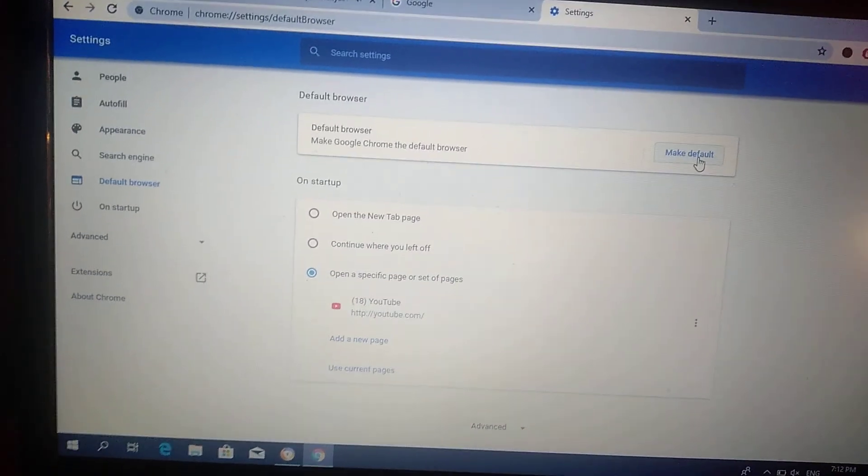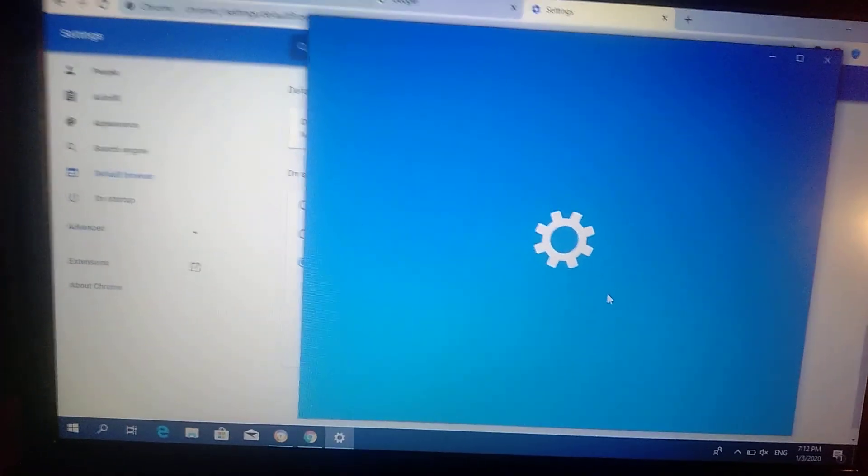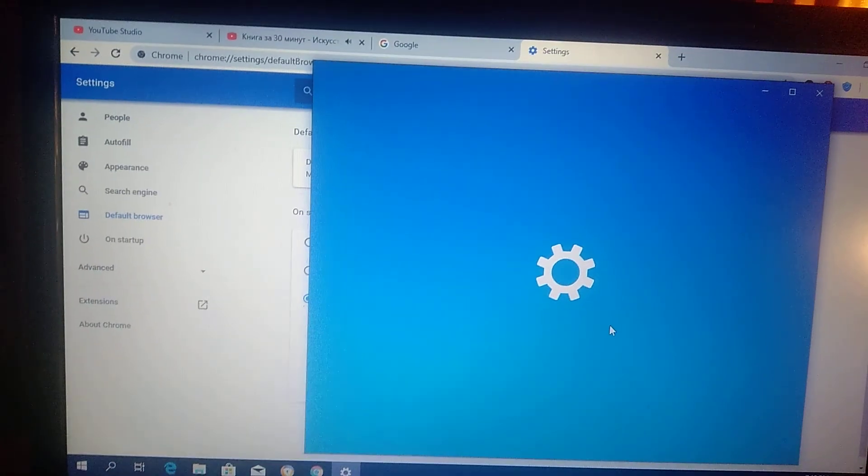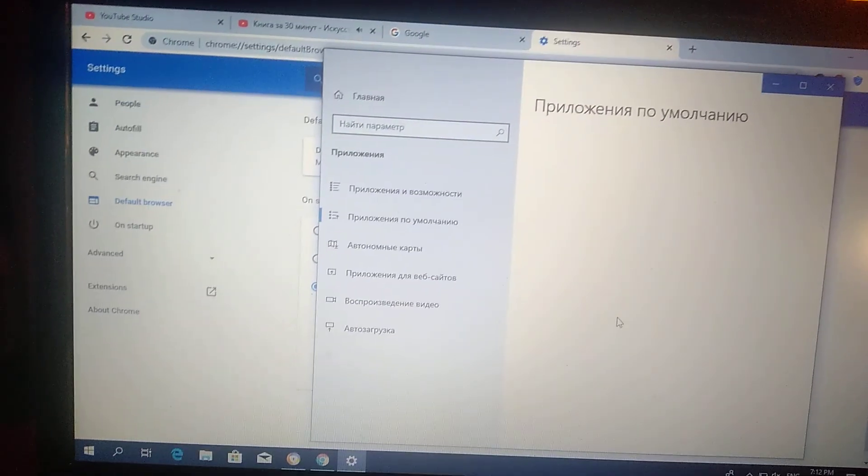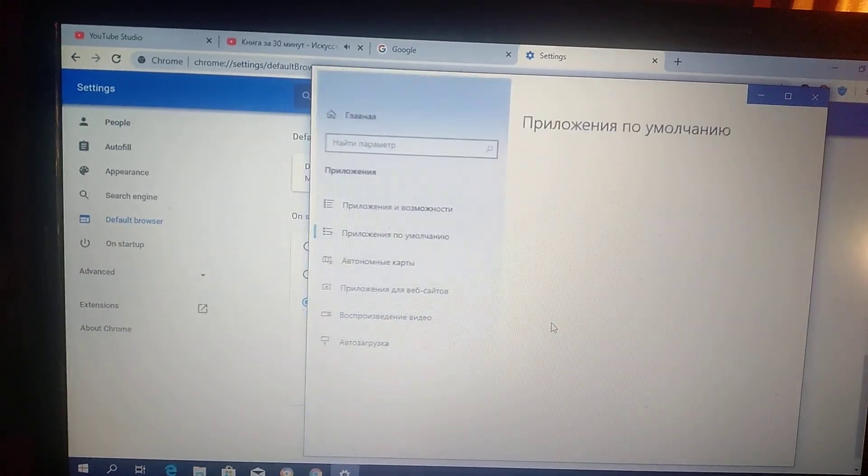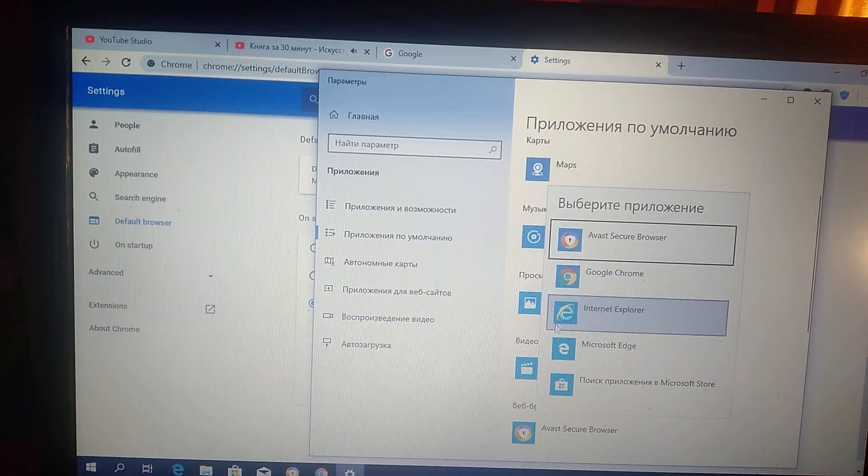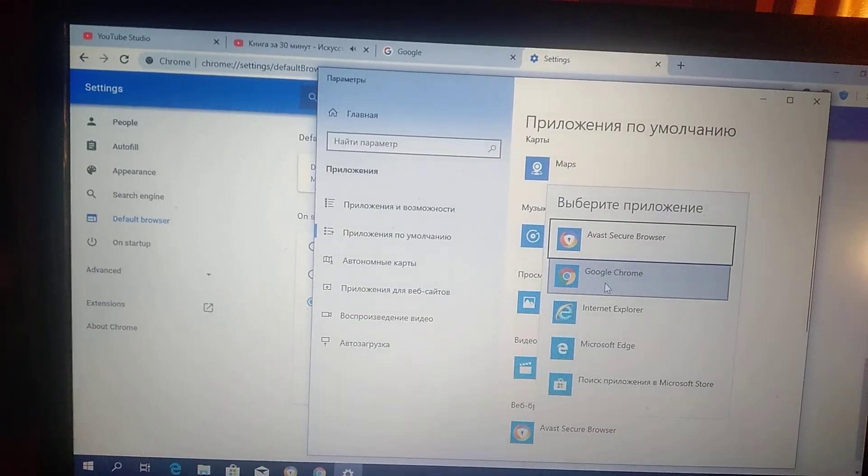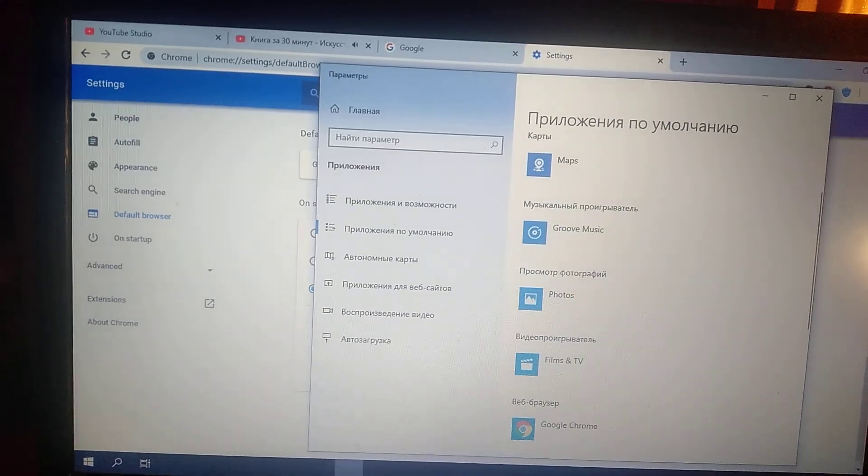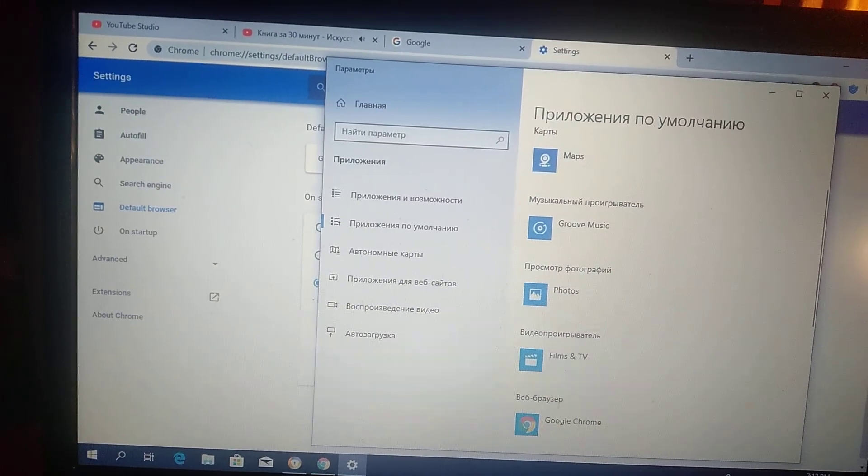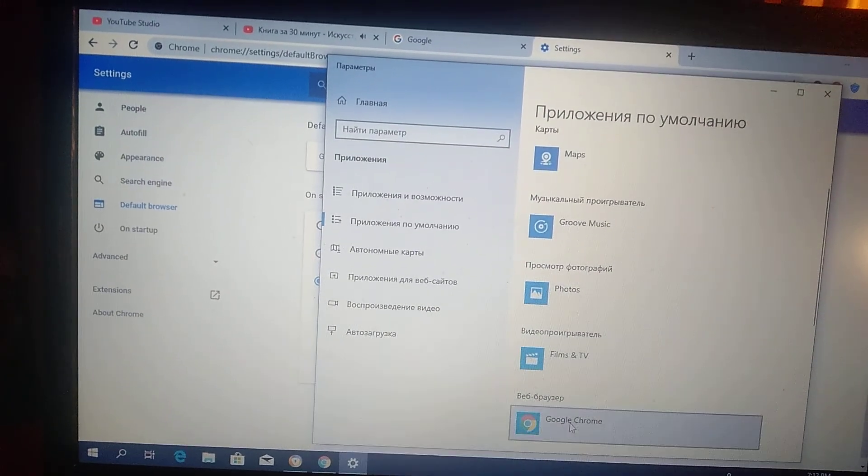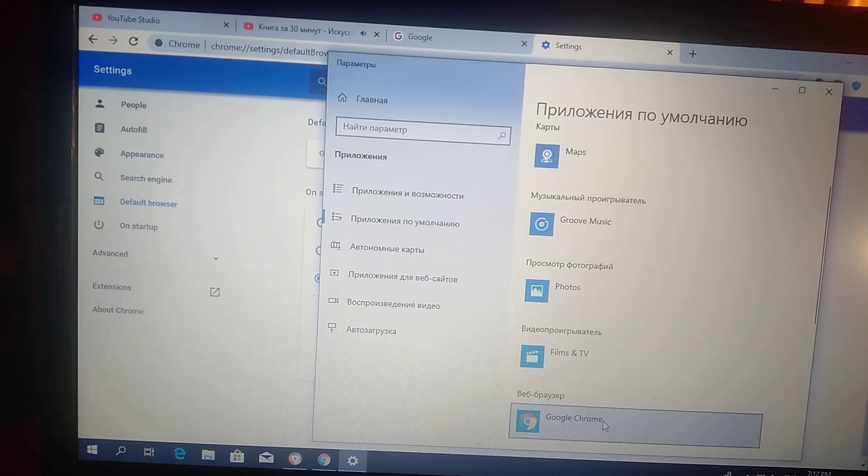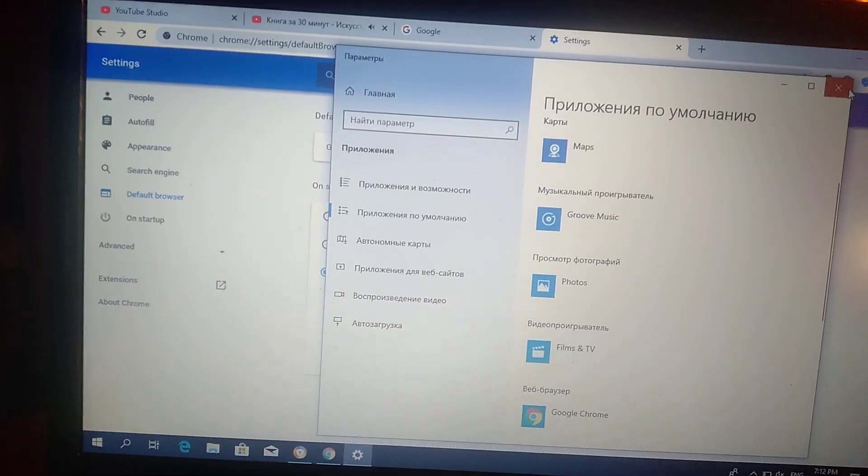So we will do it again, just click here and choose Google Chrome. And now you can see that the web browser changed to Google Chrome, so now we just...